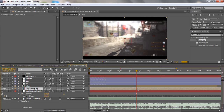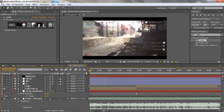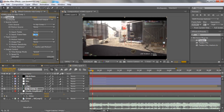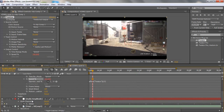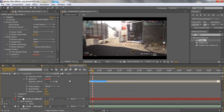Drag in Twixtor at 59.94. Hold Alt and click the Speed property, then go down to the Audio Amplitude slider. Set it to linear, then pick-whip to the slider, and enter: linear, then opening bracket, then the slider, comma 30, comma 60, comma 1, comma 100.